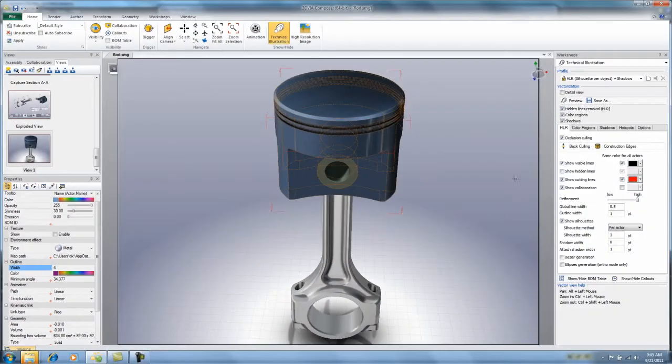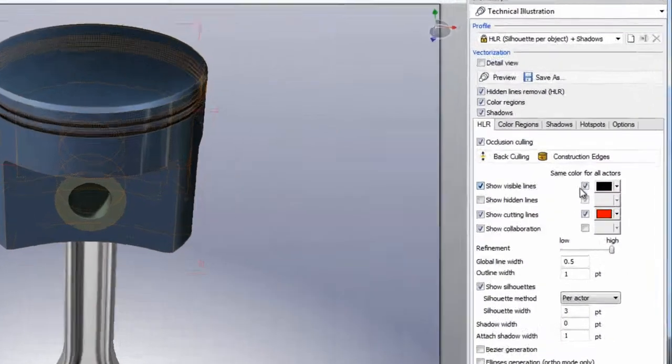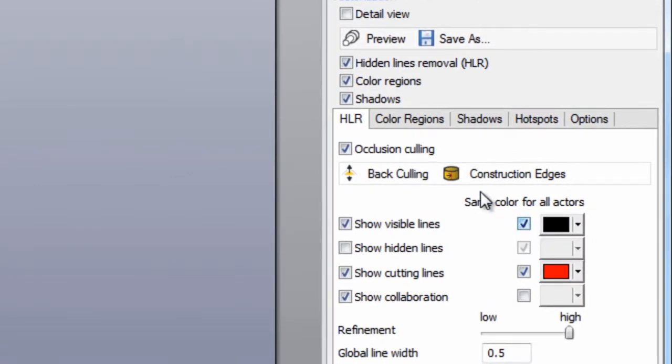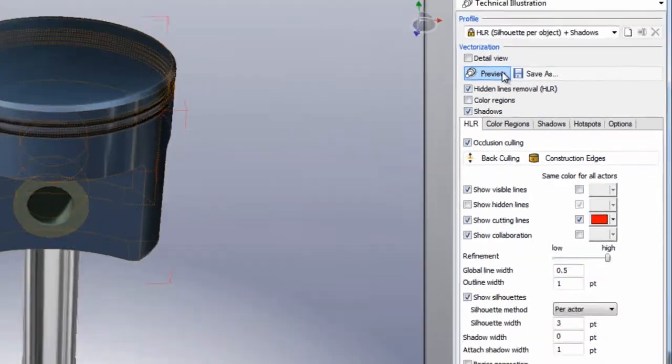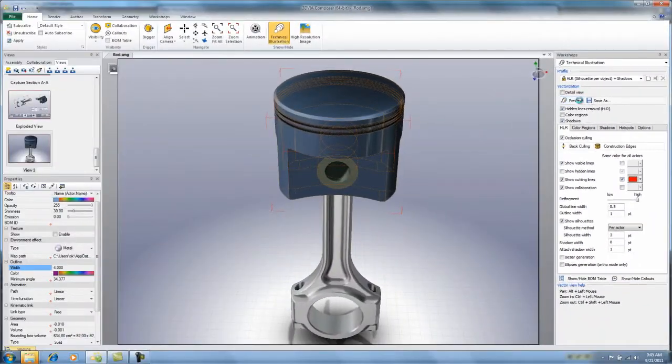And then over in the technical illustration module, I want to uncheck the same color for all actors. I'm going to also turn off color regions and do another preview.